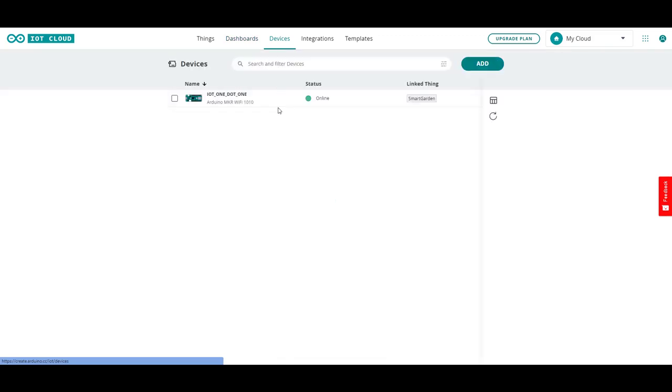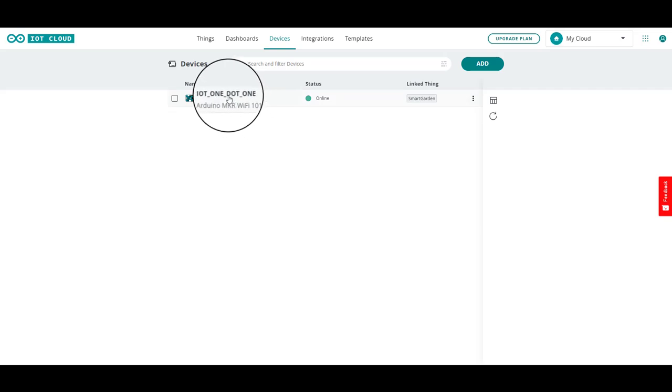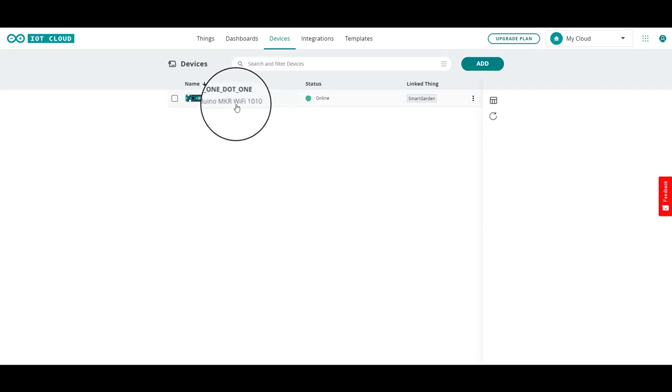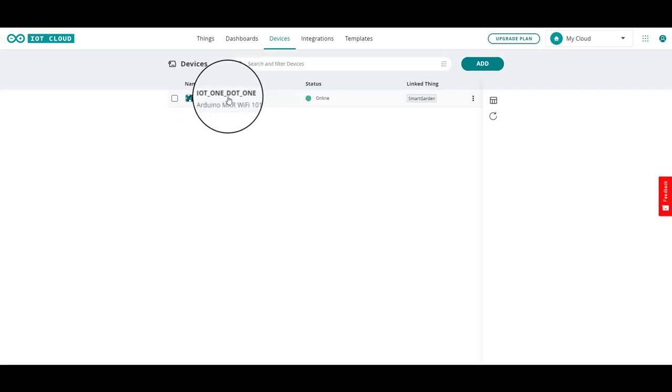And then devices is actually where you start. You have to actually add a device which for me is smart garden controller which is an Arduino maker Wi-Fi 1010 and it's already added as you can see.